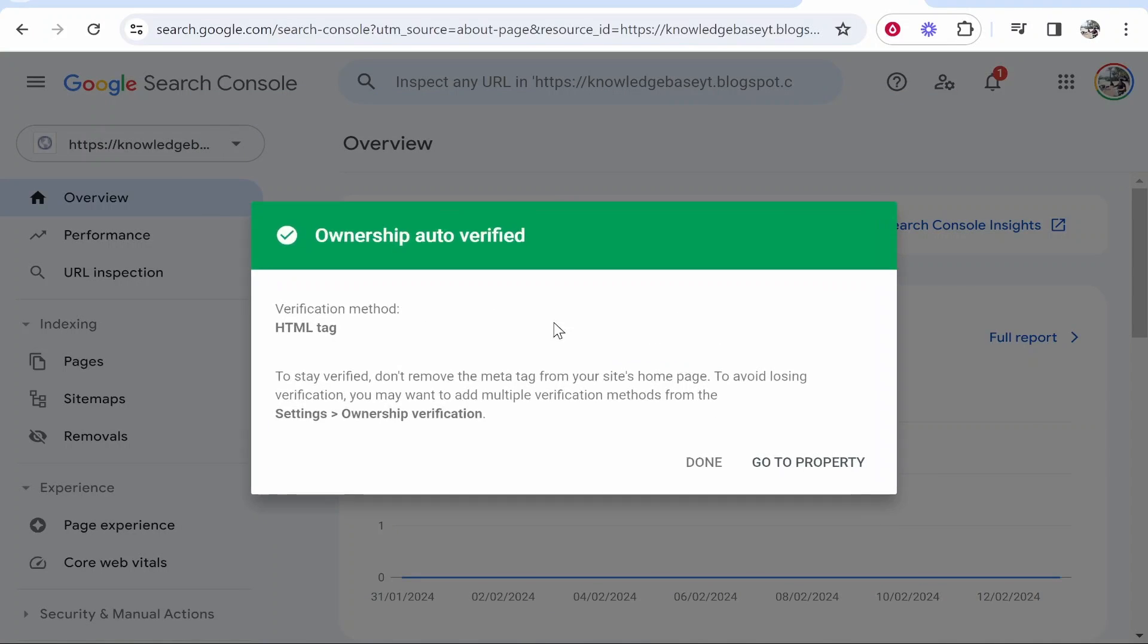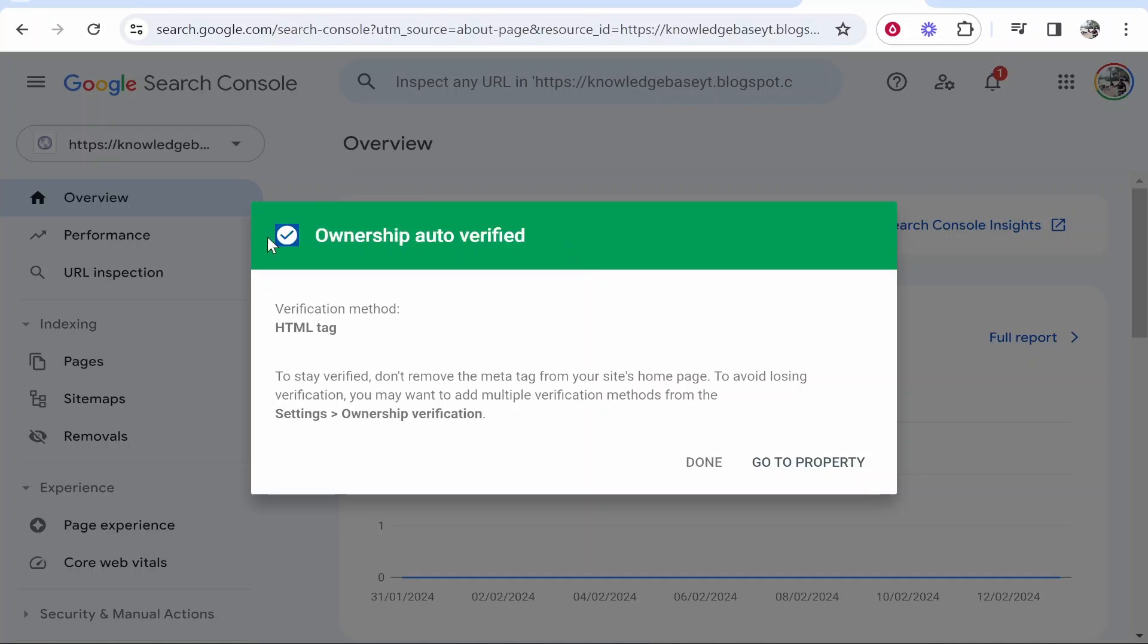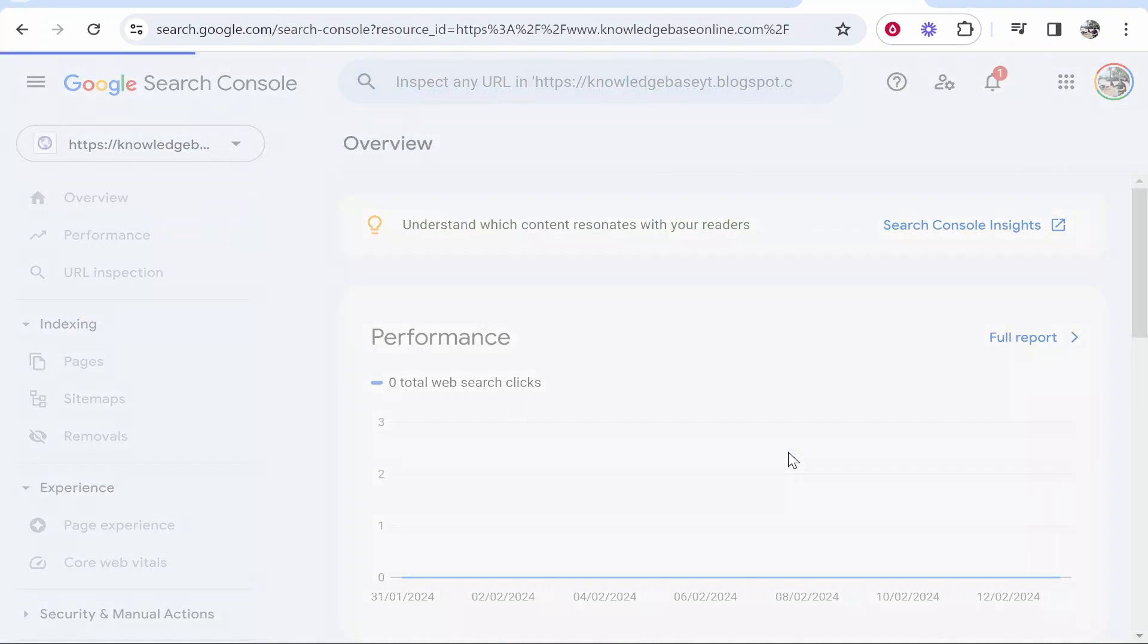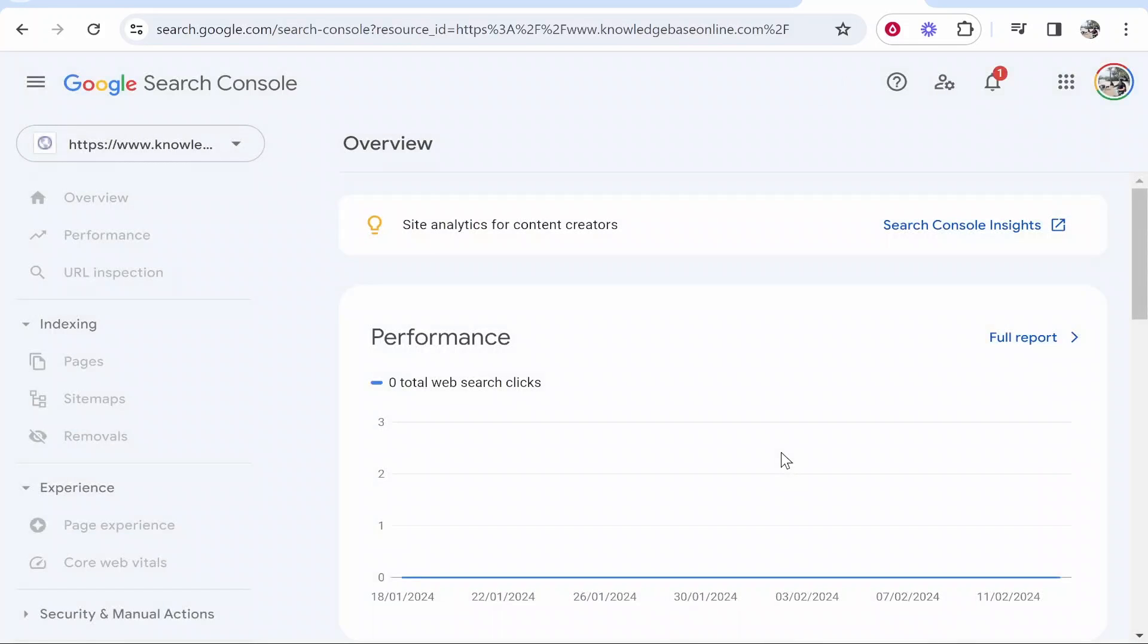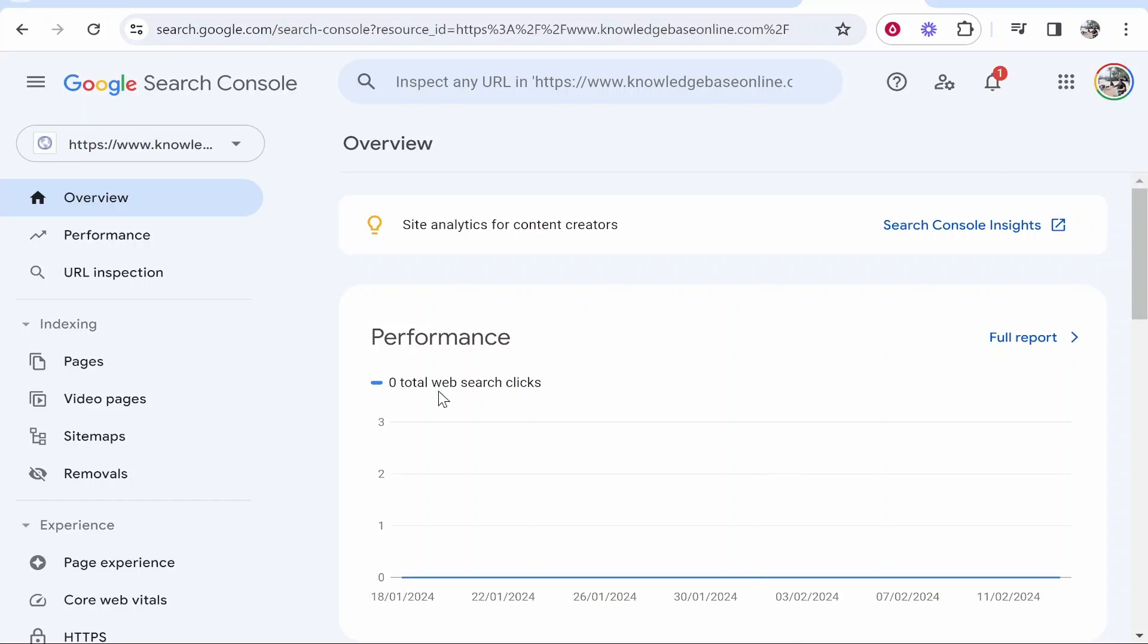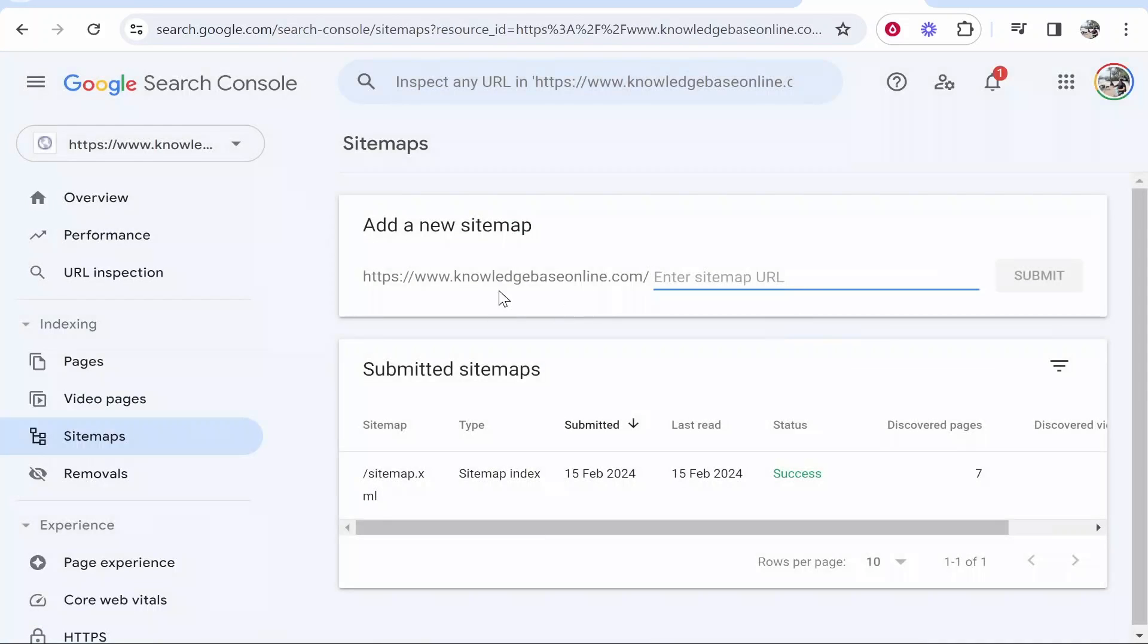It should automatically verify. We can now go to that property, and once we're inside, you can add your sitemap. To do that, go to the left here and click on sitemaps.